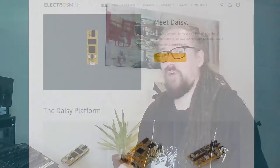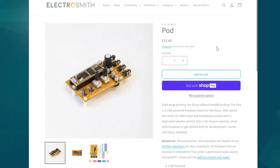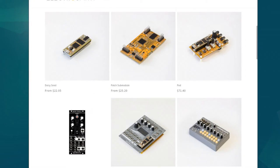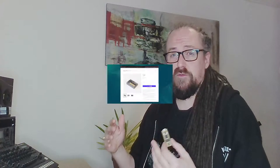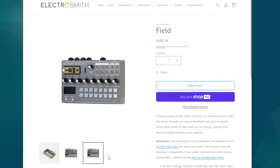Electrosmith themselves have created several concept devices that are useful during development but also really nice to use on their own. A few years ago they were kind enough to send over a DAISY field in order to help with developing integration with the Heavy Compiler. They however did not sponsor the contents of this video.